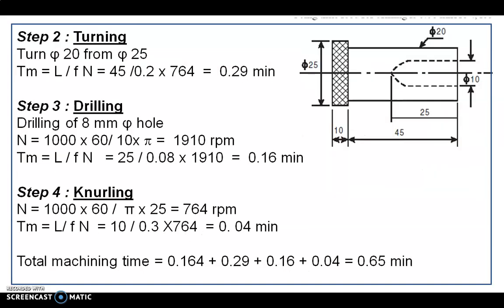Step 2 is turning up to a length of 45 mm from one end, turning to 20 mm from diameter 25 mm. We can take the N value from step 1 because the initial diameter is still 25 mm, so N = 764 RPM. The machining time for turning equals L÷(F×N) = 45 ÷ (0.2 × 764) = 0.29 minutes.